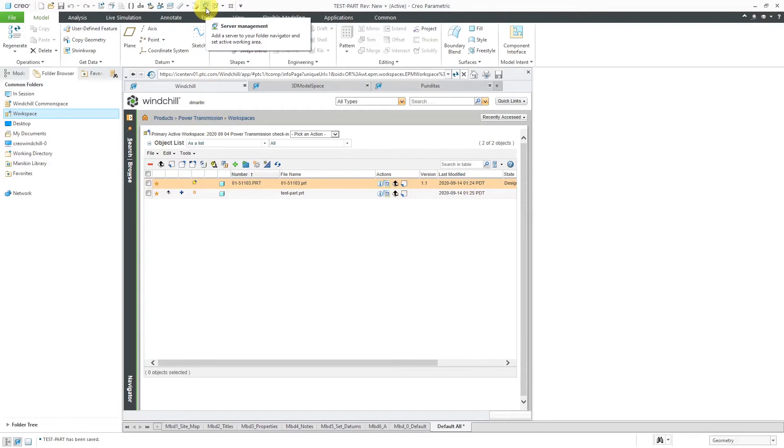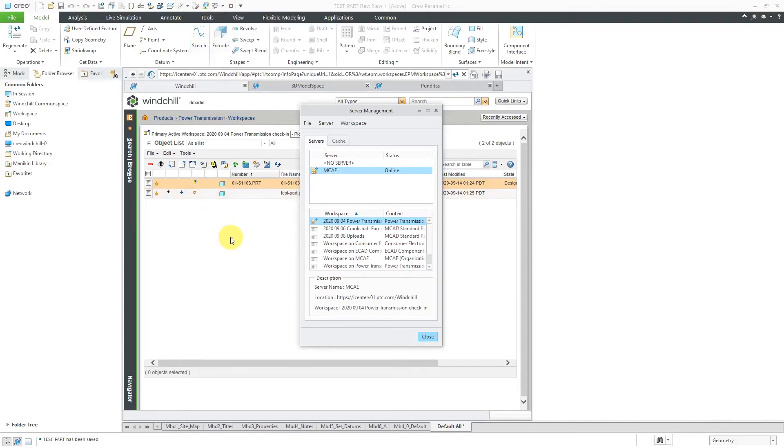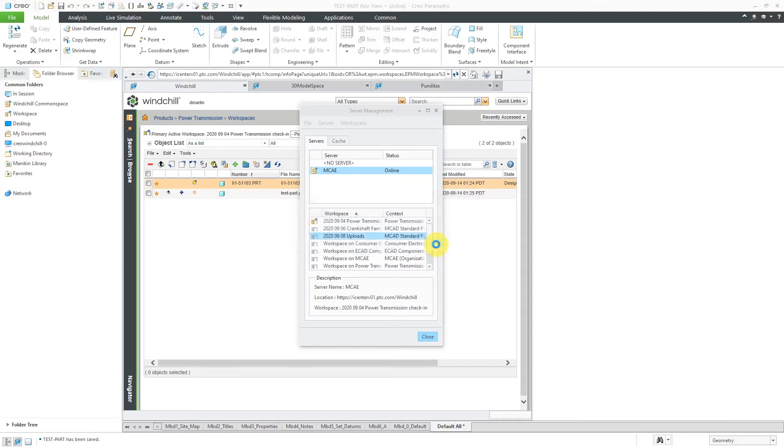So I'm going to go to my Server Manager. I have the Server Manager icon added to my Quick Access Toolbar because I use it so much. It's a lot easier than using File, Manage, Session, Server Manager to get to it. I will change to a different workspace. It warns you that it's going to erase all objects in the session. Do you want to continue? I will click the Yes button.